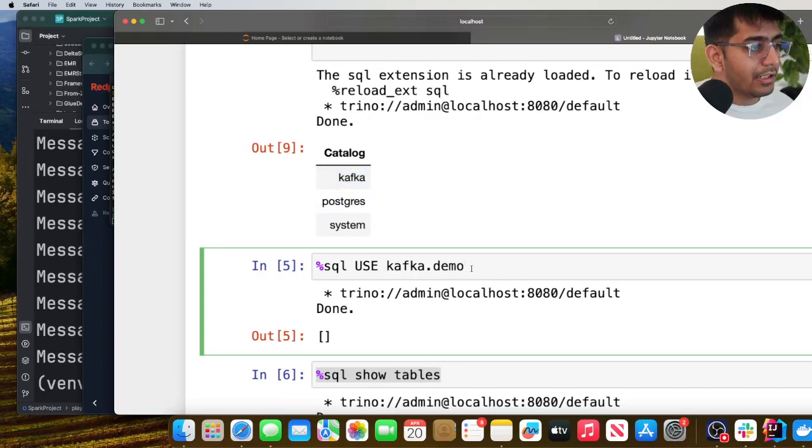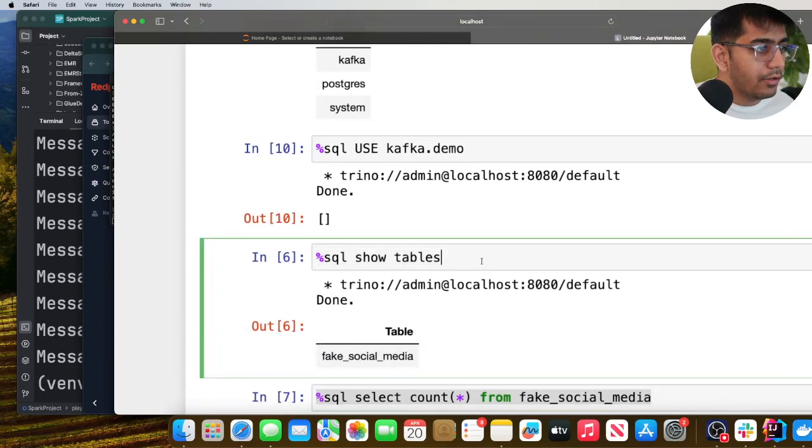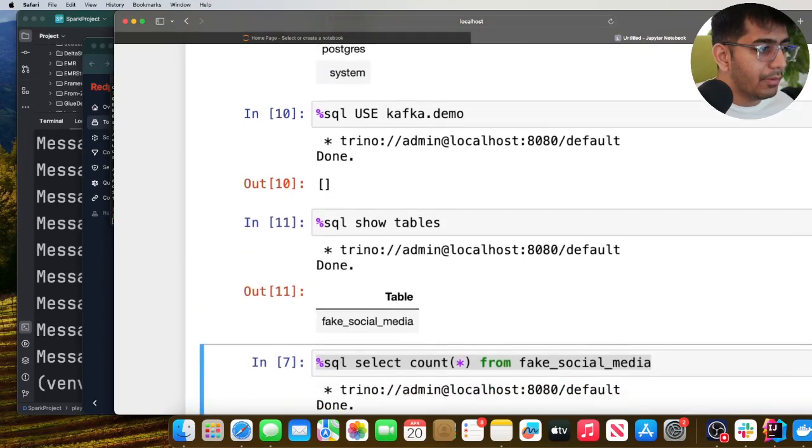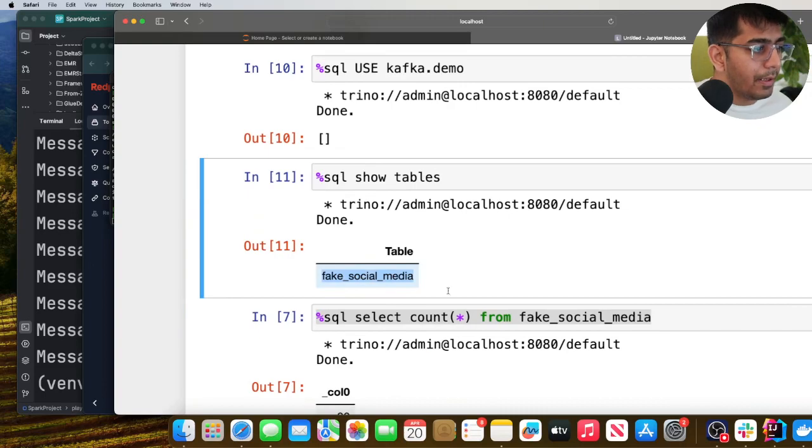So we're gonna do that. Then we're gonna do show tables and here you can see I can see my particular topic.